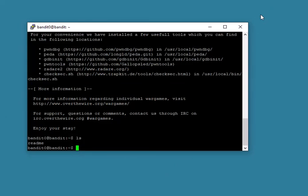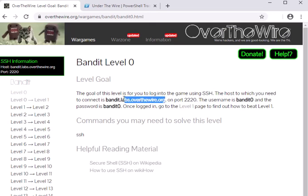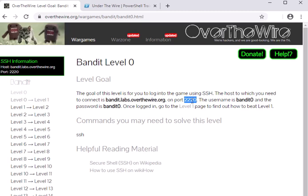If you're on a Linux machine or a Mac, it's actually much easier. You type 'ssh' then bandit0 at bandit.labs.overthewire.org colon 2220, and then it'll prompt you for the password.